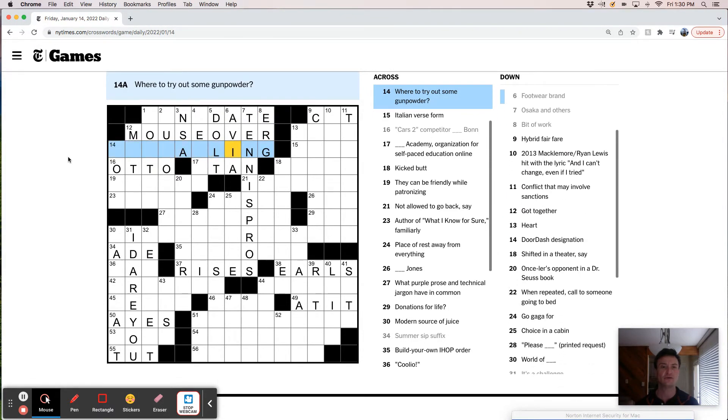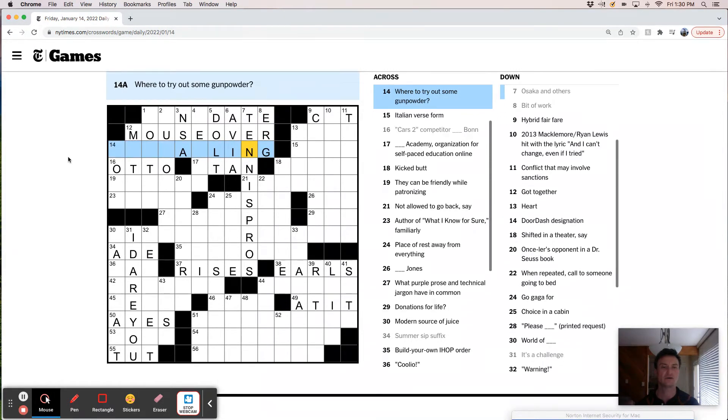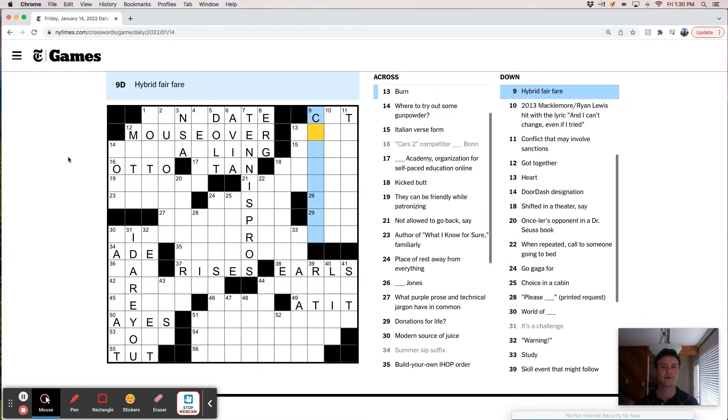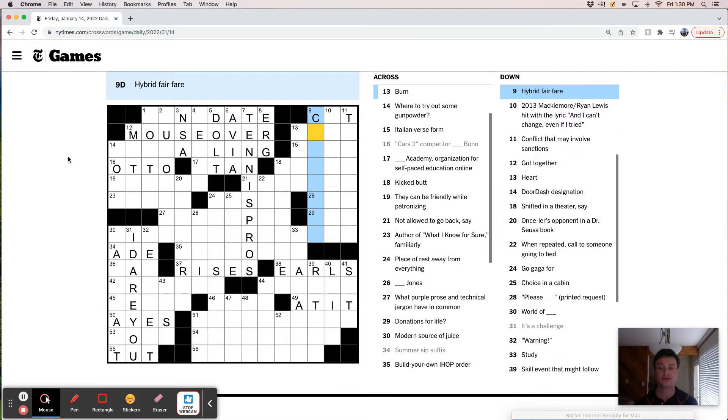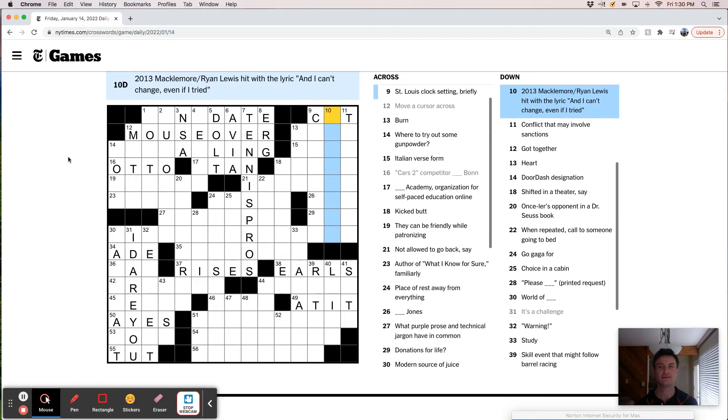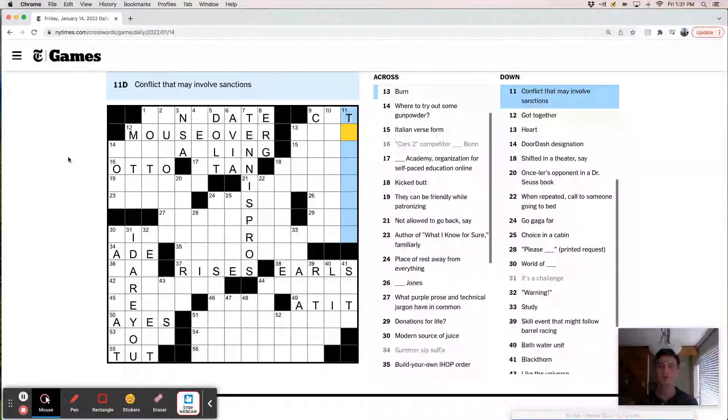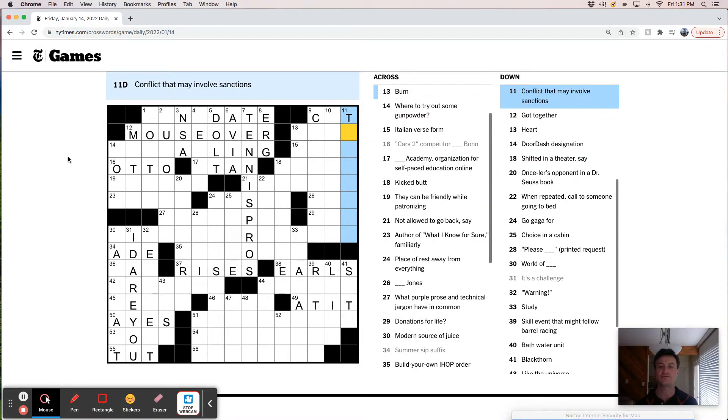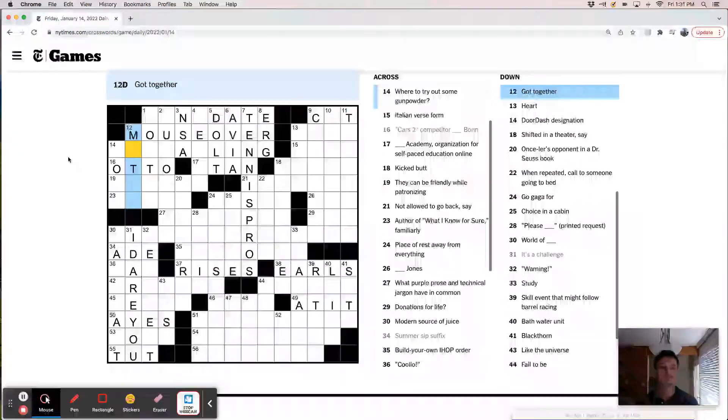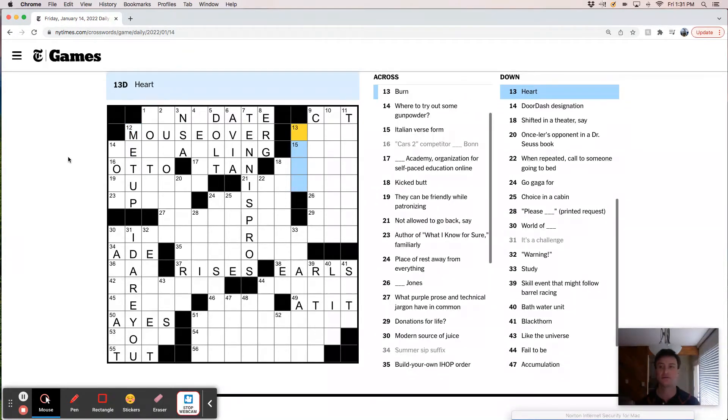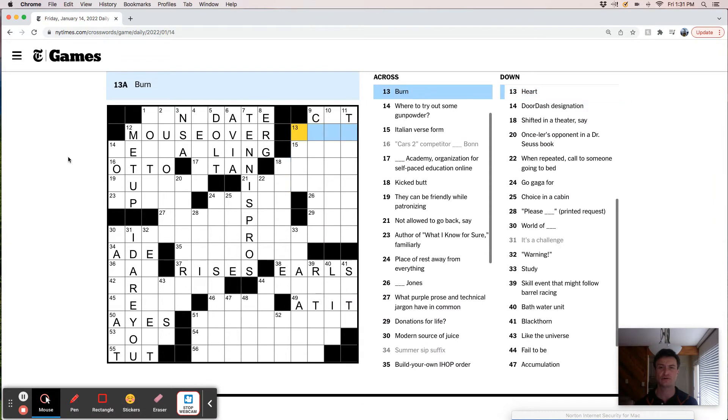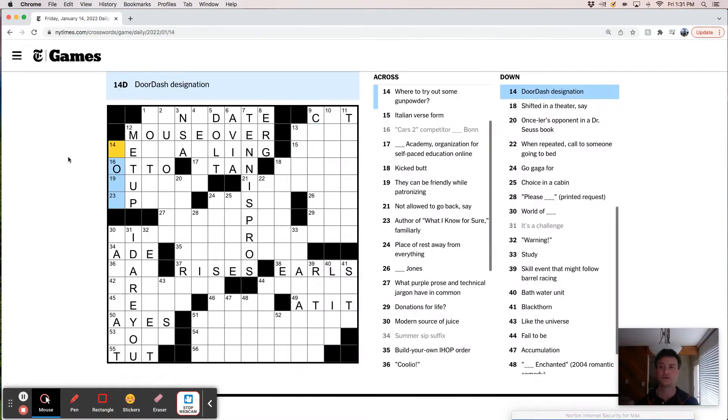Bit of work or bird. Got some gunpowder. Hybrid fair. So is this like a renaissance fair? Like a, what is a hybrid fair? Conflict that may involve sanctions. Like a trade. Got together, met up. The core or gist.